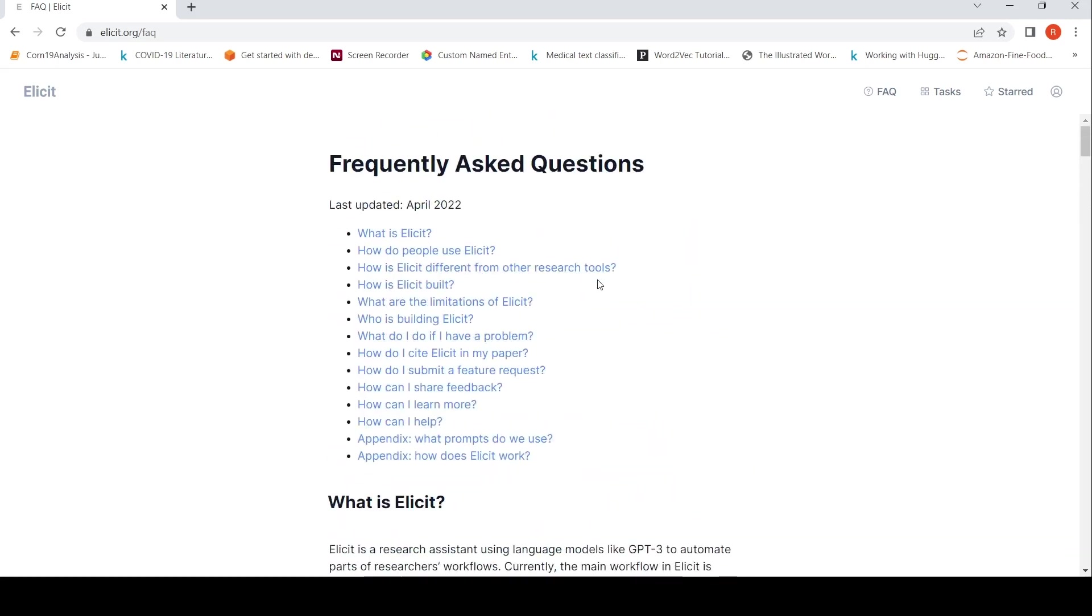If you are a researcher, please try out this tool. Otherwise, also you can try out this tool for your research questions or you want to find out topics related to papers and so on. I hope this video is useful for you. If you like the video, please like, share, subscribe to the channel. See you in another video. Thank you.